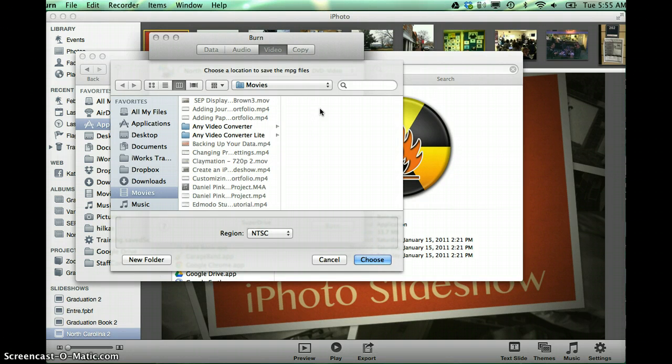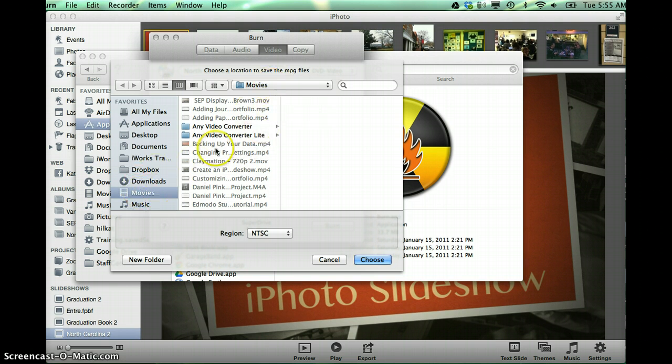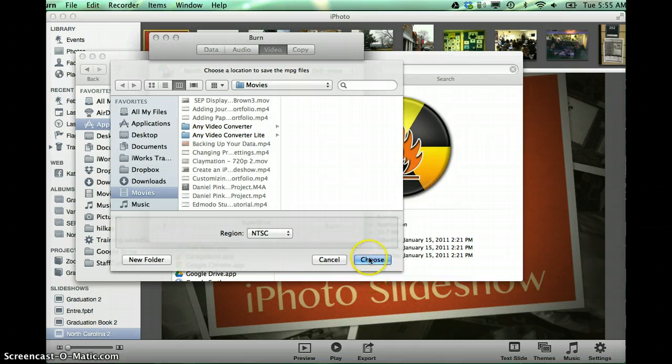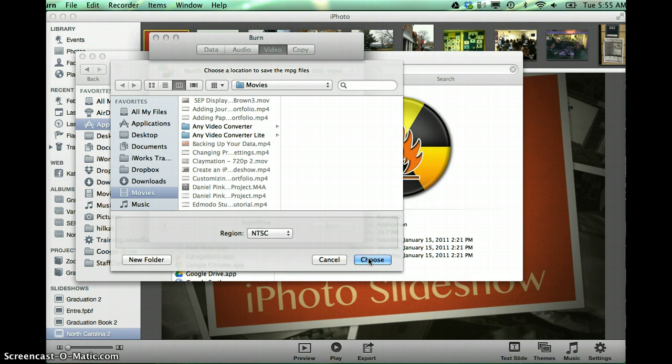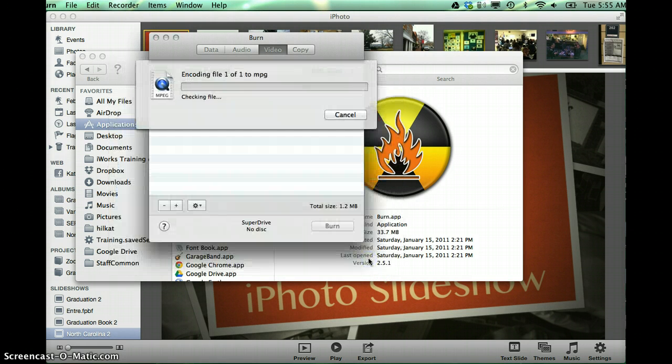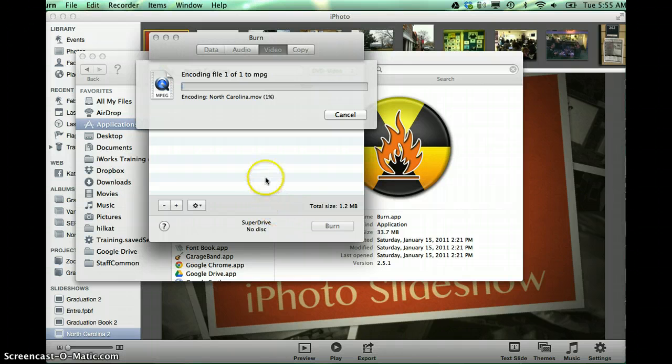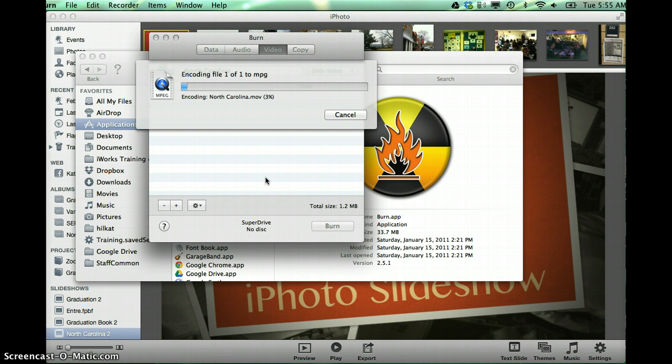And then it's asking you where you want to save this MPG. Now you could put it on your desktop, or because it's already going into your movies folder, that's fine too. So I can just click choose, and it's going to go through the process of converting this to an MPG.